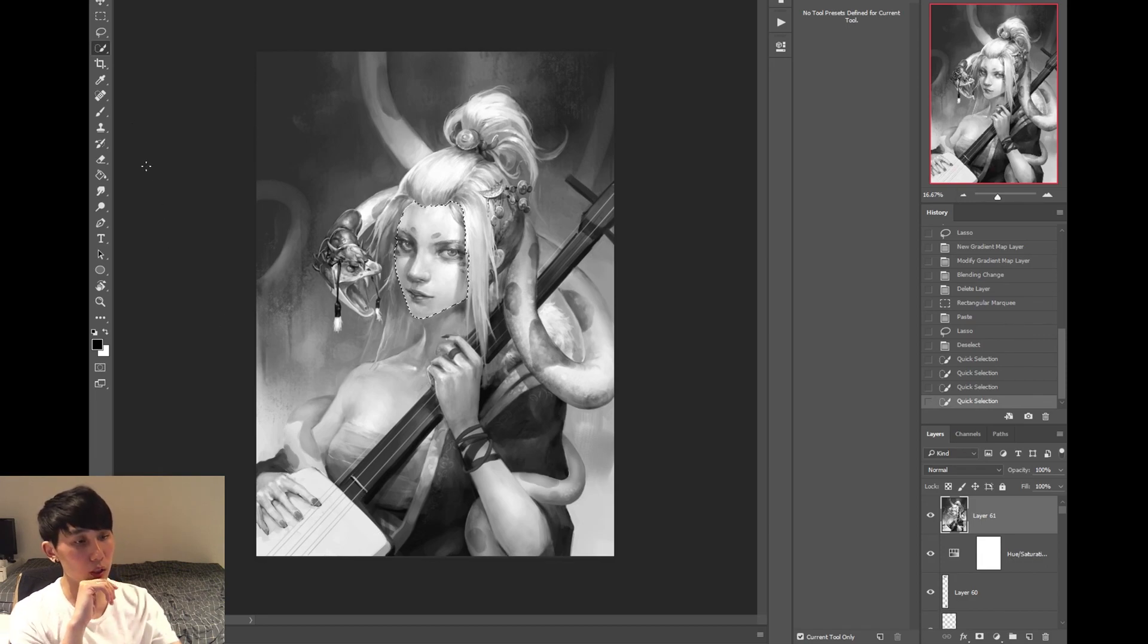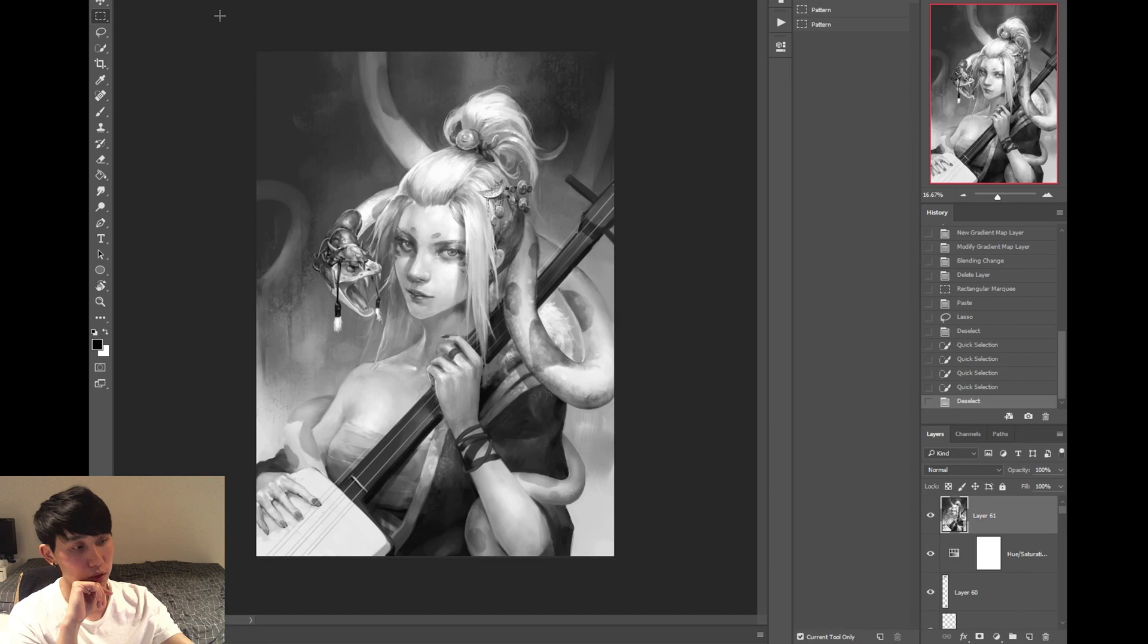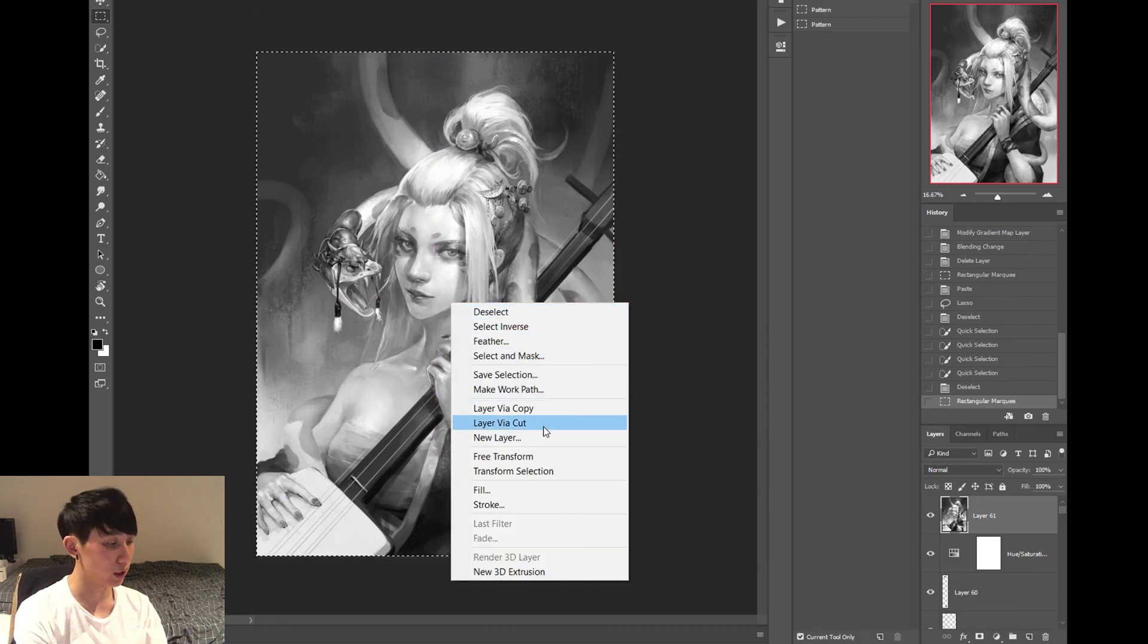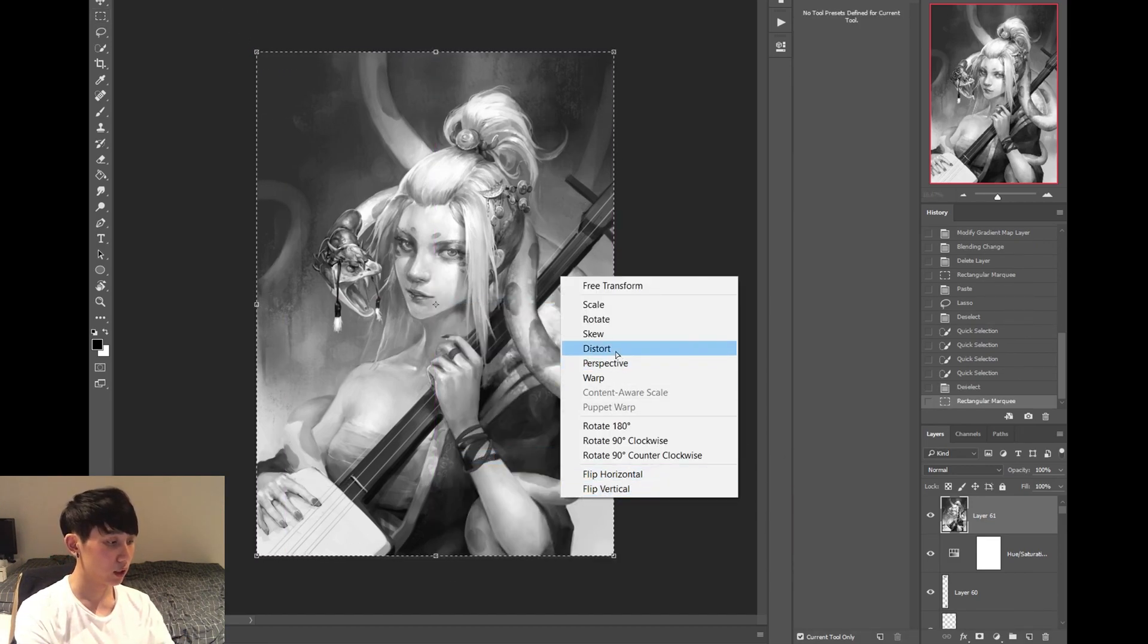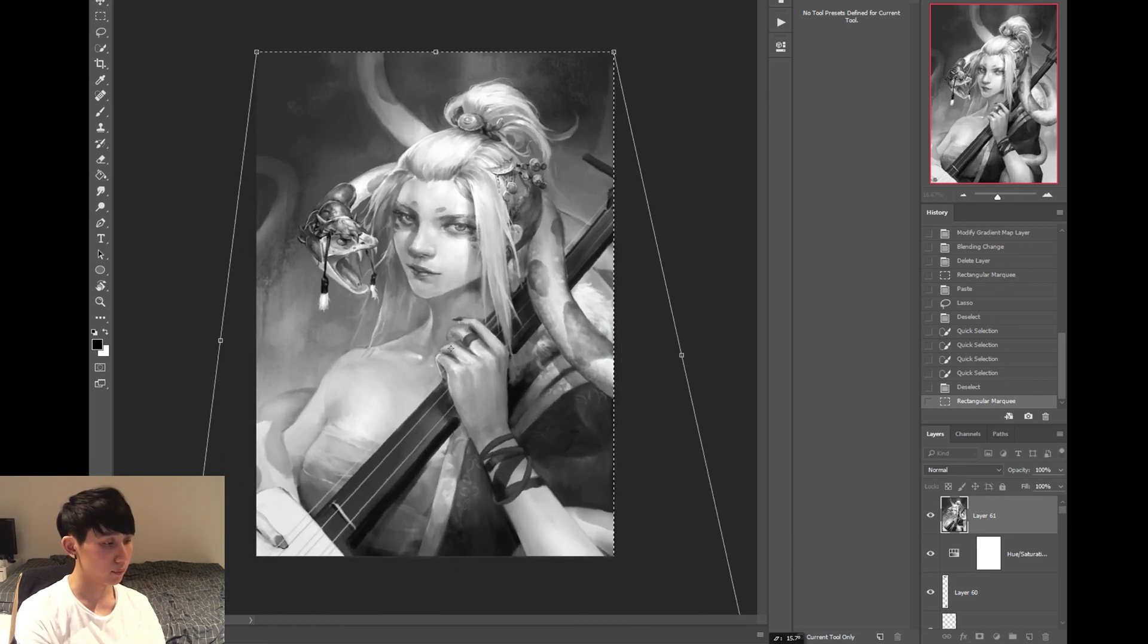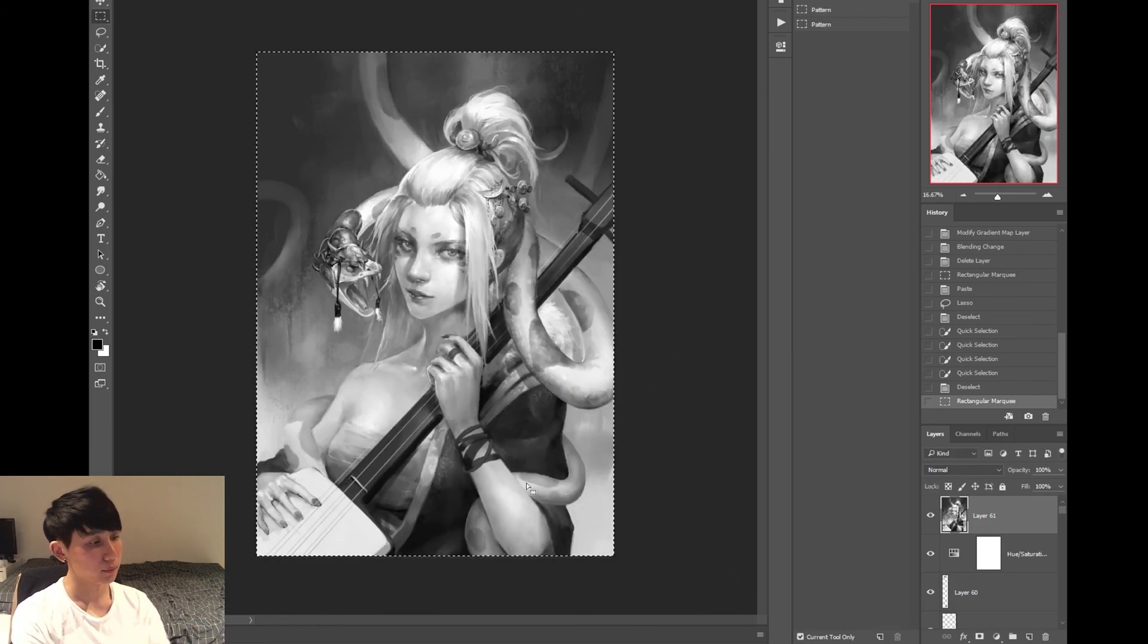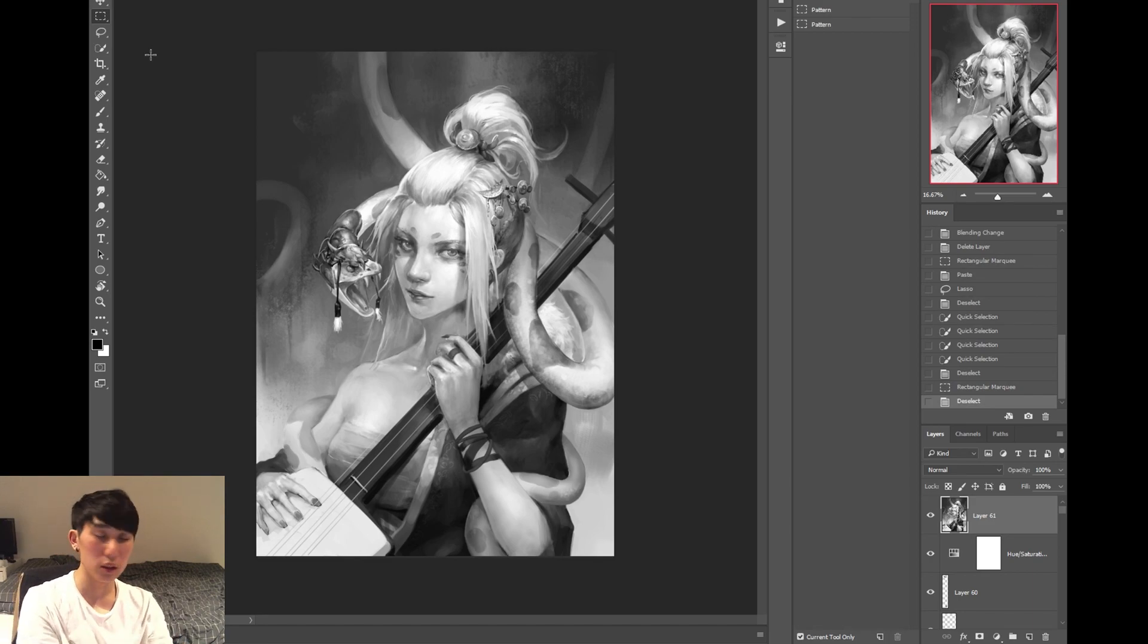Another one I use just to quickly edit stuff is just the square one. Just quickly grab the whole thing. You can free transform. Distort the whole thing. You see? Easy. Selection tools.